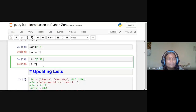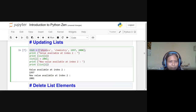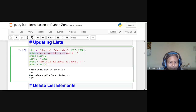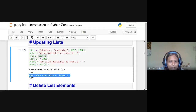Another example: 'list = ["physics","chemistry",1997,2001]'. Printing 'list[2]' gives 1997. Using separate print statements, each print automatically moves to a new line — no need for a newline character in Python. 'list[3]' gives 2001.